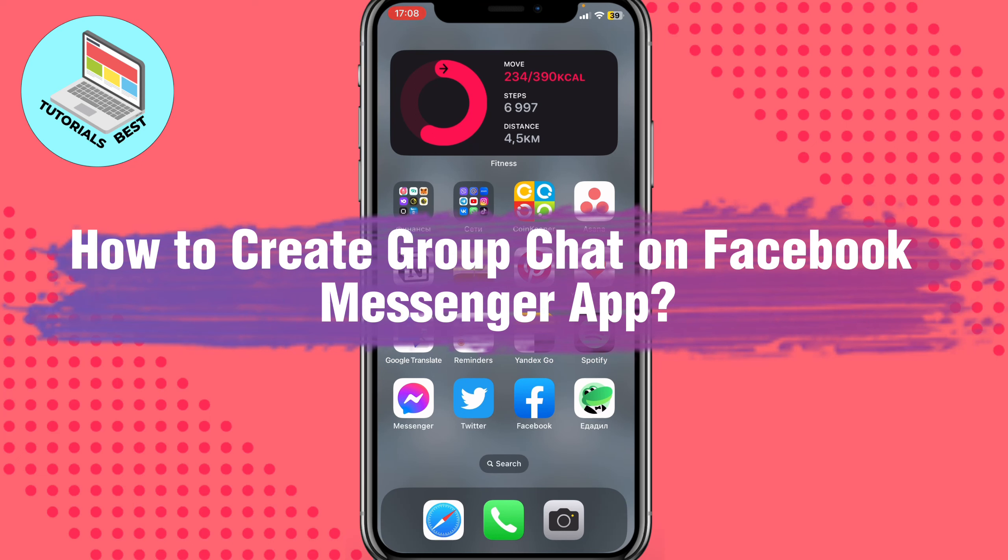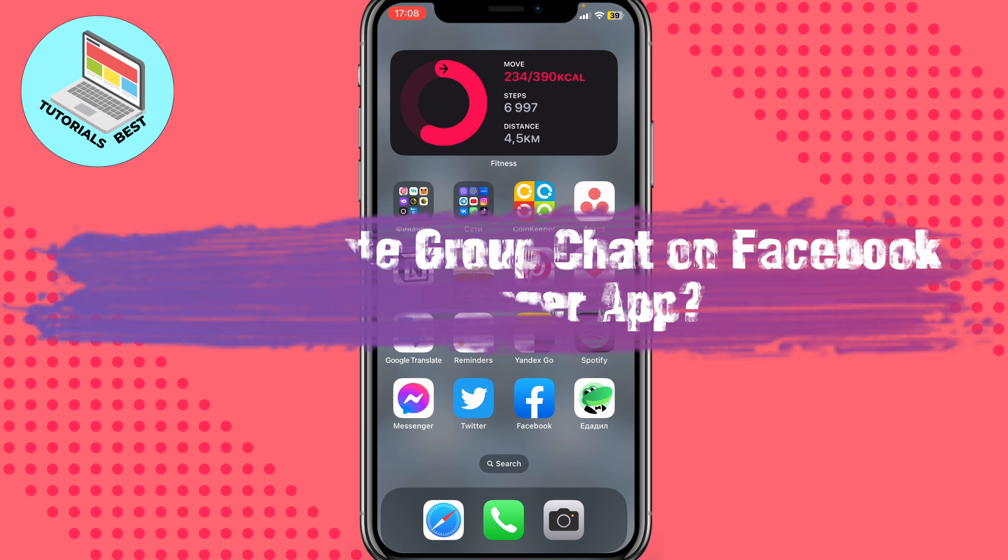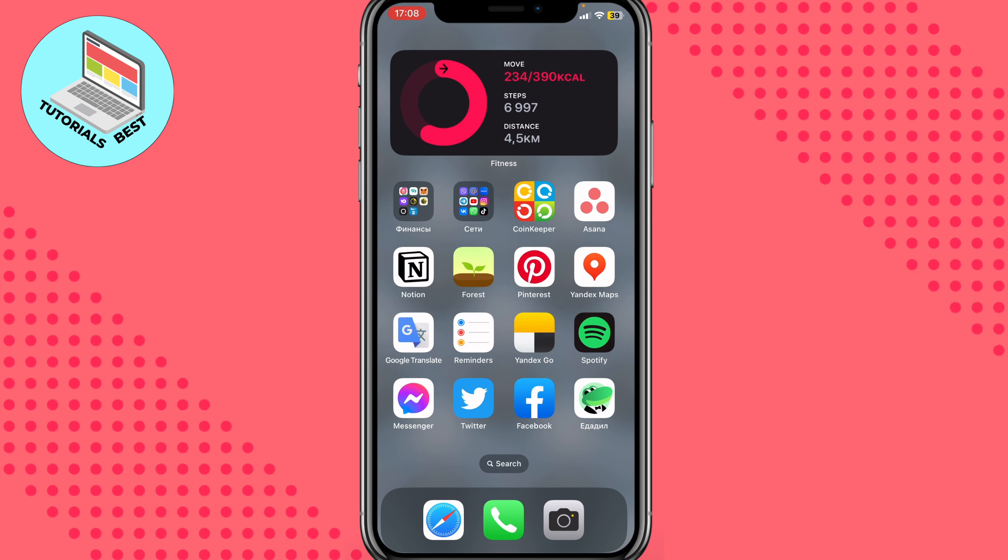Hello guys, Ilia here. In this video I'm going to show you how to create a group chat on Facebook Messenger app. Basically it's pretty easy, just follow these steps to not make any mistakes.